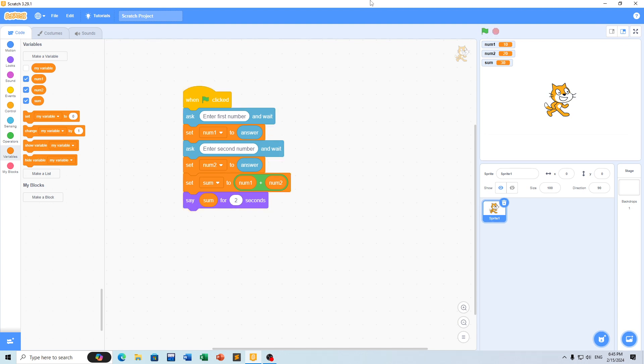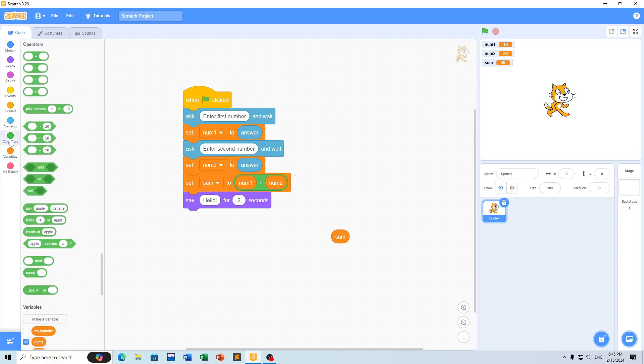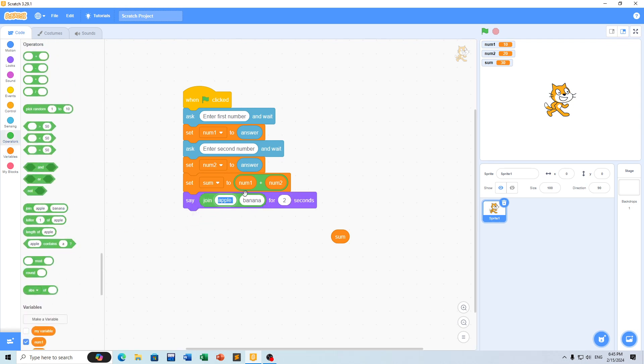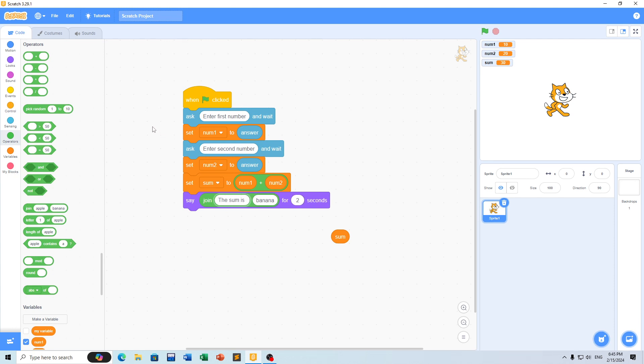We can use the join operator to combine the sum with text. This allows us to format the output message properly for display.